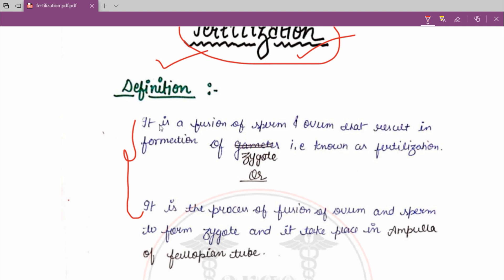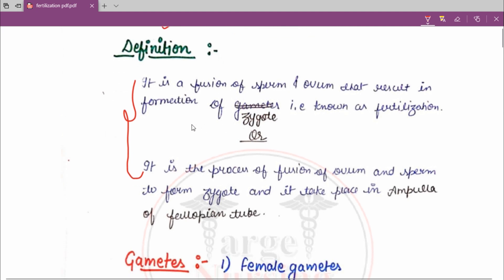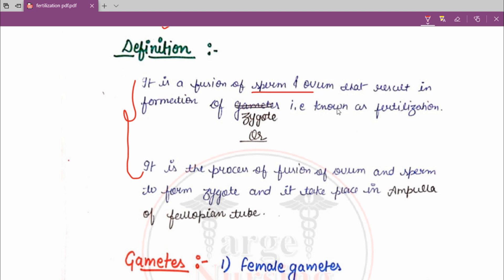It is a fusion of sperm and ovum that results in formation of a zygote — this is known as fertilization. So what is fertilization? When the fusion of sperm and ovum occurs, it results in the formation of a zygote.